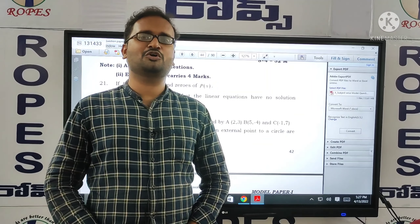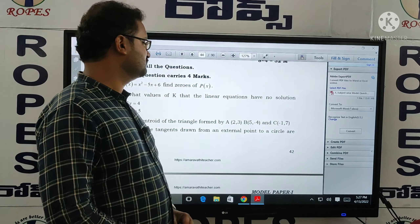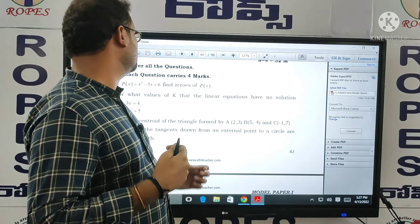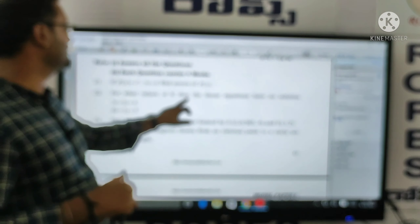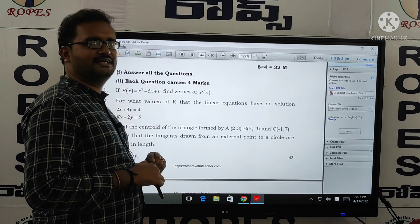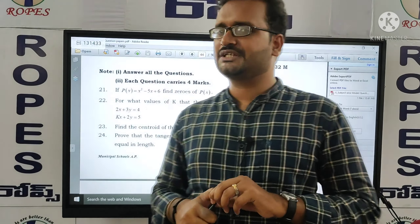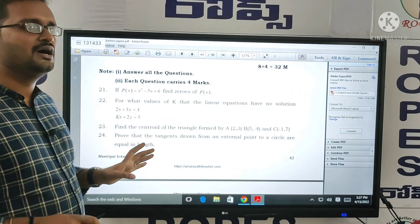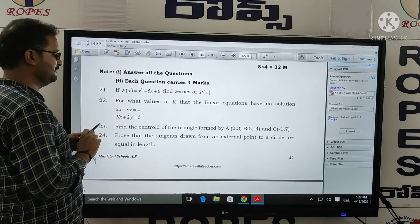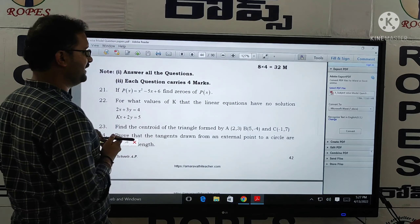Hello everyone. Welcome to Ropes Organization. My name is Mohan. I am going to teach Mathematics. In the previous video, we discussed four questions, questions 21 through 28. Each question carries four marks, and all questions you have to write. In this model, question number 21 is: if P of x is equal to x squared minus 5x plus 6, find the zeros of P of x.